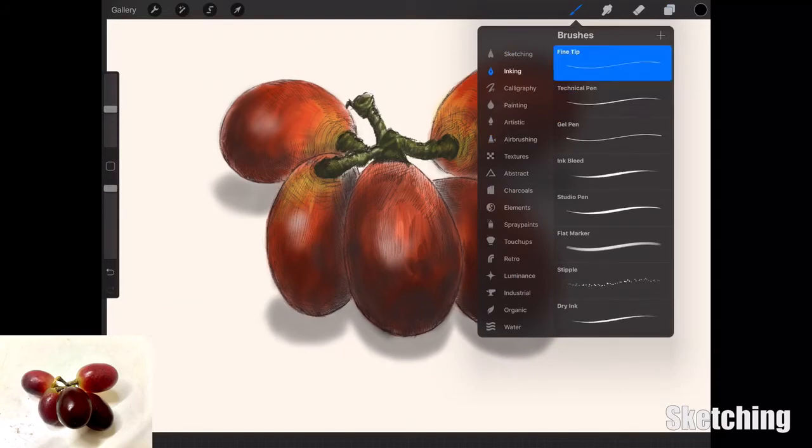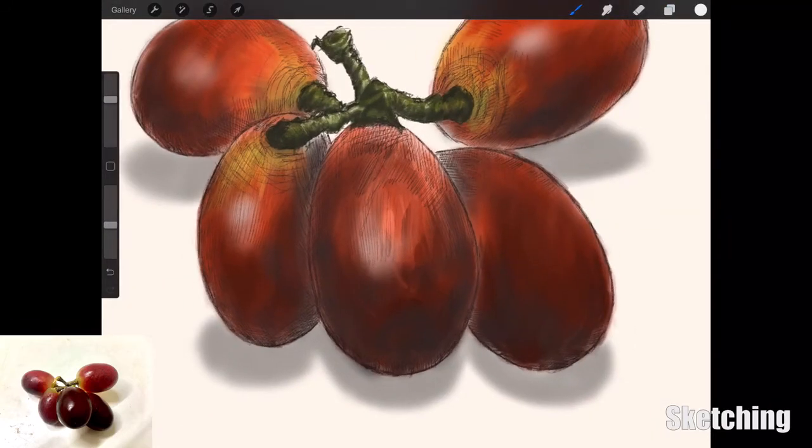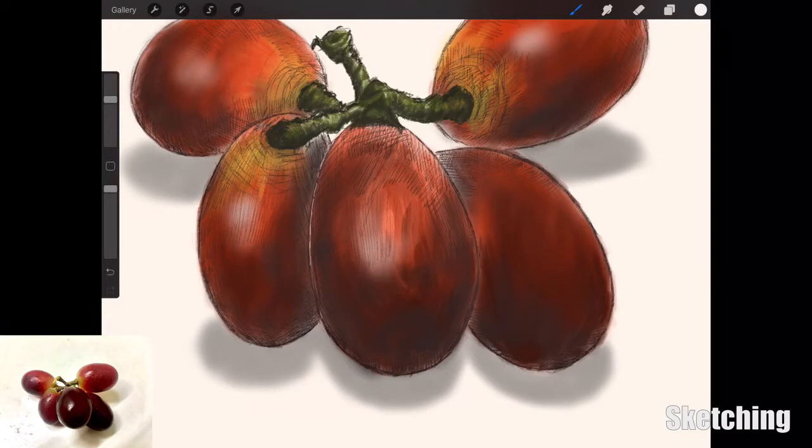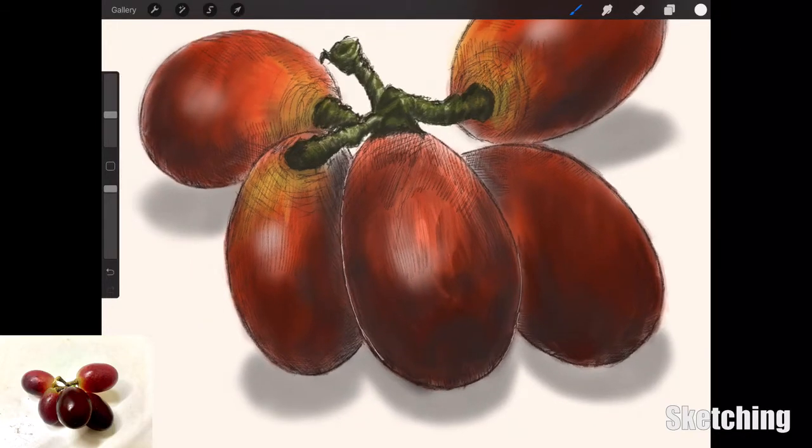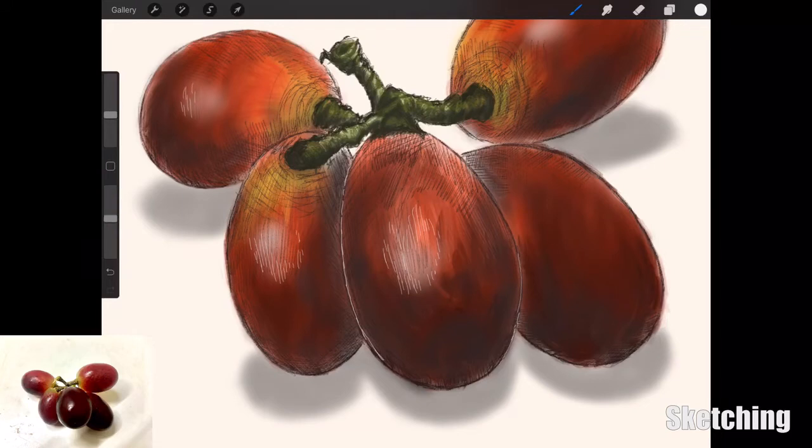The final part is to just add in the highlights. This time I'm using one of the fine liners from the ink brushes. Usually I use the technical pen, but I thought I'll try out the fine liner and it worked out pretty nice.